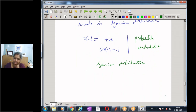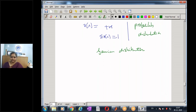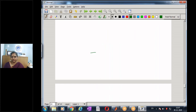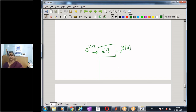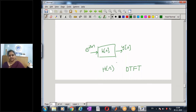Thank you. In the next module, we are going to see the discrete-time Fourier transform. We will examine the special case where the input is e^(jΩn) and the system impulse response is h(n), which will take us from the time domain to the frequency domain — the discrete-time Fourier transform H(Ω).